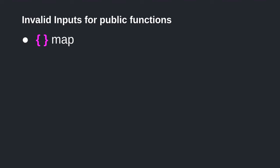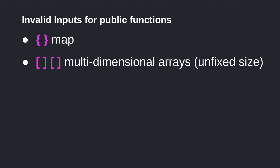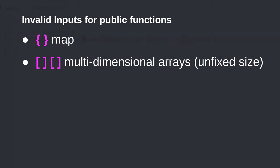In Solidity, you can pass certain data types as input to a public function. Some data types that you cannot use are map and multidimensional array without a fixed size. Let's see what happens if we try to compile a contract with these invalid inputs.